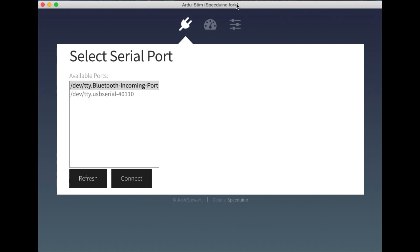Hi guys, Josh here with Speedwino, and today I'm going to be talking all about some work I've been doing on the Arjustim Engine Stimulator.